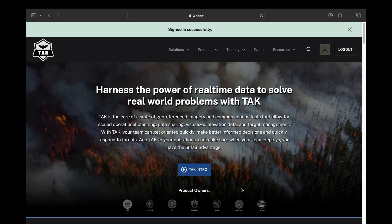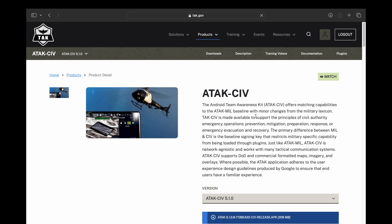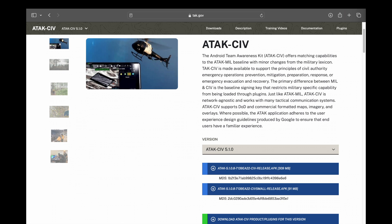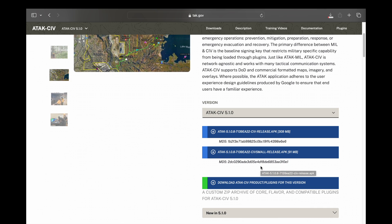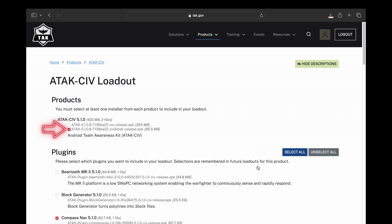Once you click Submit you're going to be signed in successfully. Scroll up to Products and then down to ATAC Sieve — click that. You'll be taken to the most up-to-date version of ATAC along with any associated plugins. Scroll down to the third menu and select 'Download ATAC Sieve Product Plugins.'